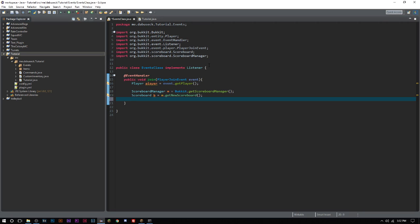The next thing that you can do, and you don't have to do it, is you can do teams for scoreboards. So you can have, I believe you can have as many teams as you want, or maybe as many teams as there are colors. I'm not really sure, but with teams you can do a lot of things.